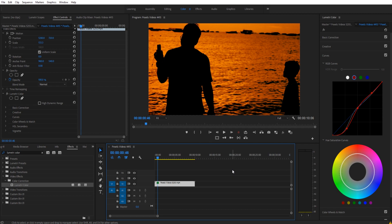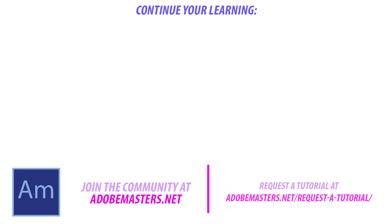Thanks everyone for joining me. If you have any questions or comments go ahead and throw them in the comment section below on our website adobemasters.net. If you want to see any videos similar to this one, go ahead and hit that subscribe button. We make a video every other day on Adobe related products. Until next time guys, see ya.